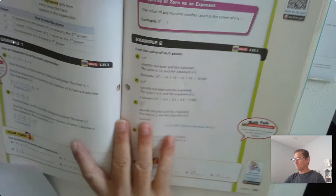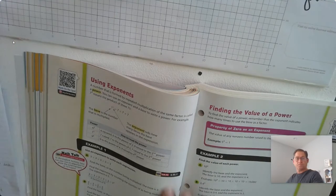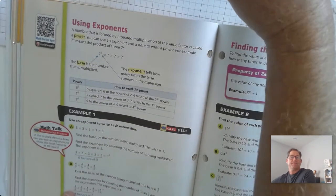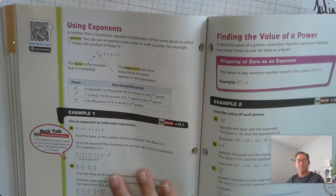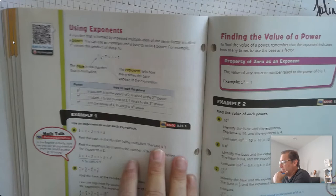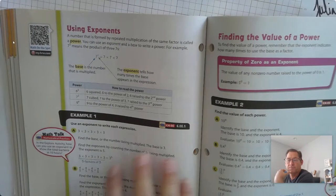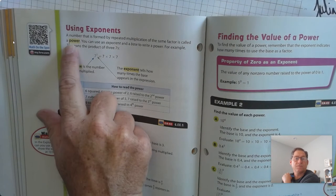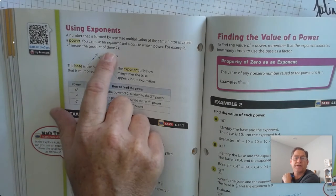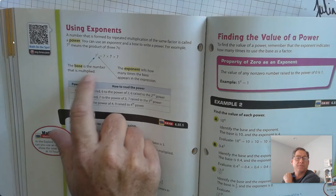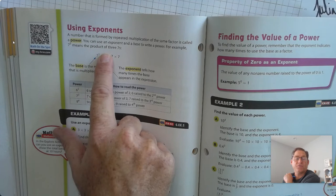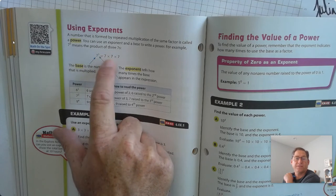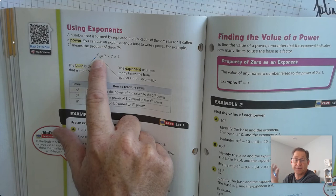Let's look at page 240 — using exponents. A number that is formed by repeated multiplication of the same factor is called a power, and you're familiar with that from previous grades. You can use an exponent and a base to write a power. For example, 7 with a superscript 3 means the product of three 7's. The base is 7 and the exponent is 3, telling us that there are three 7's being repeatedly multiplied.